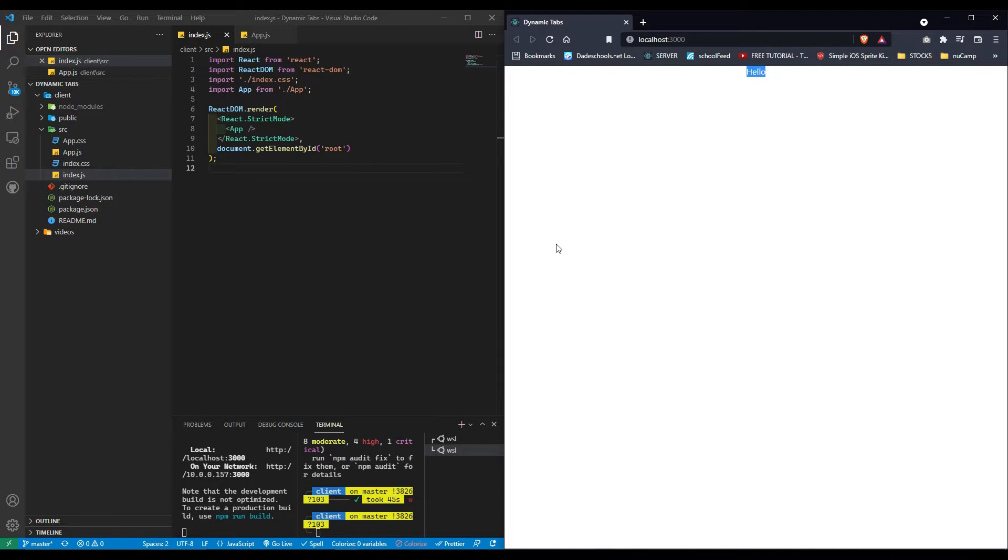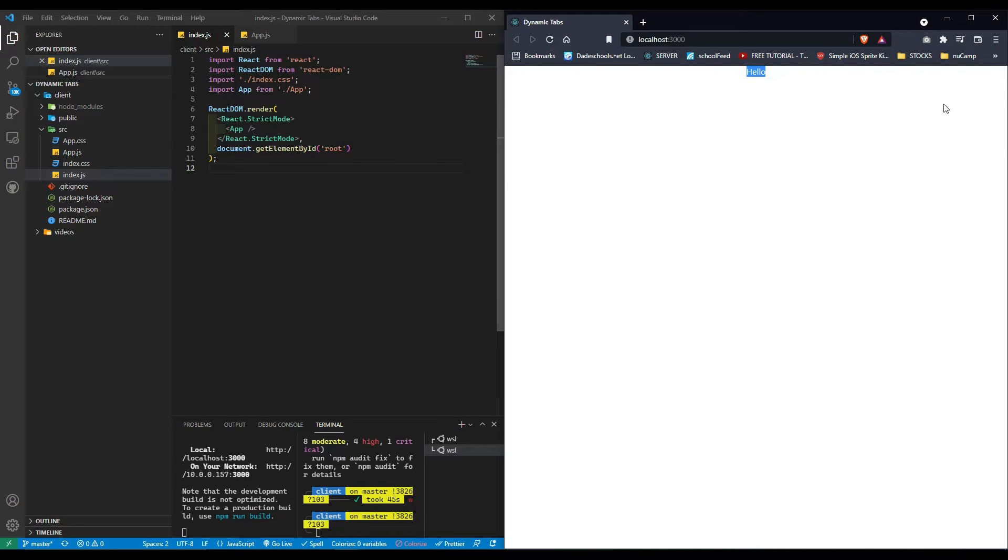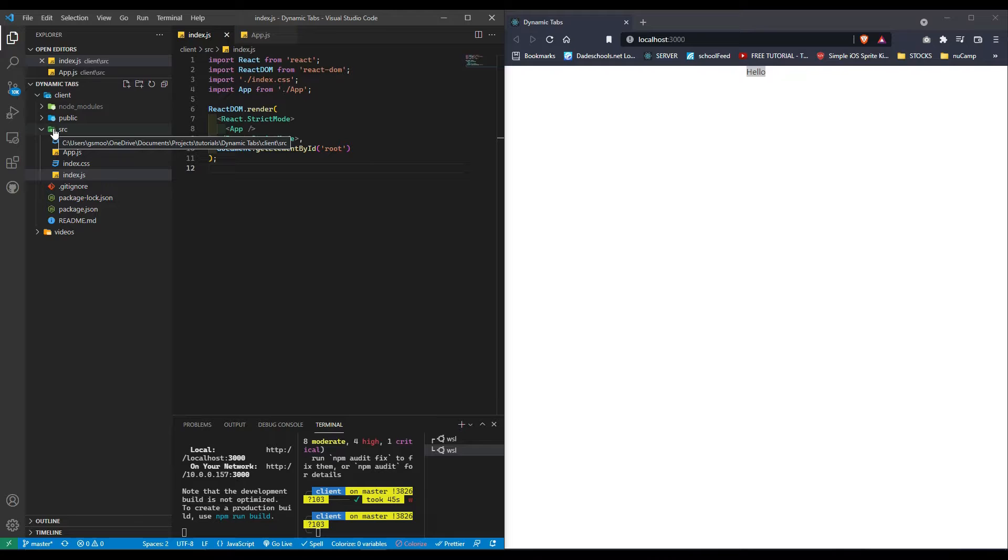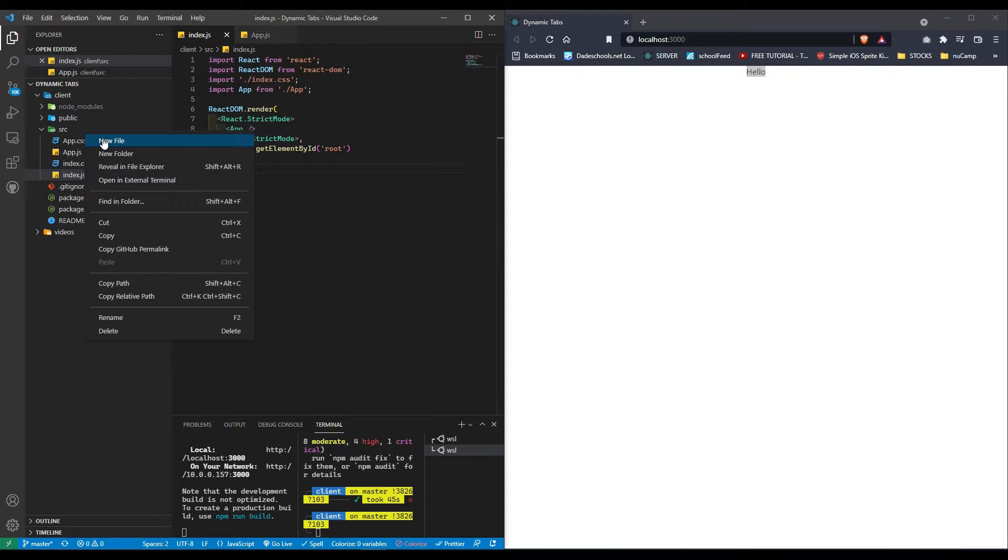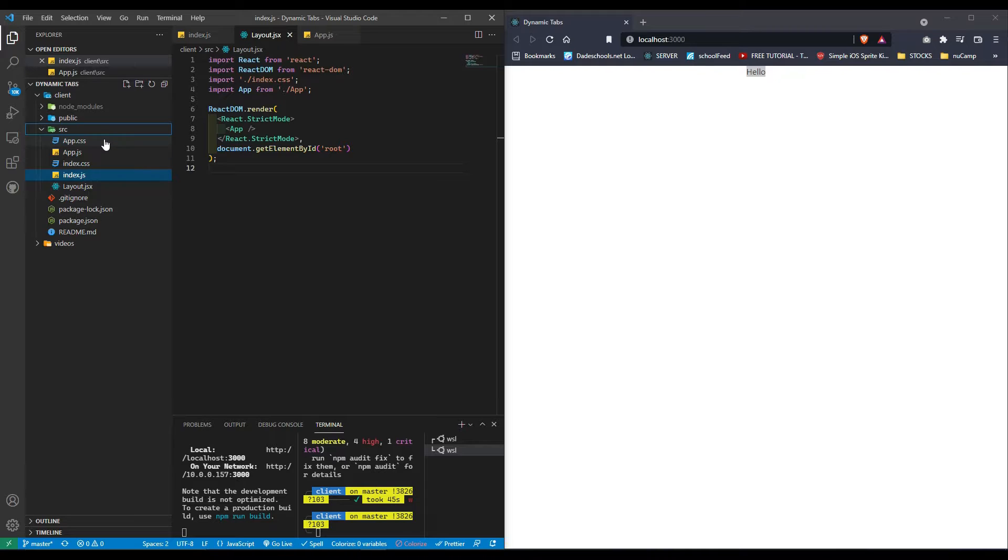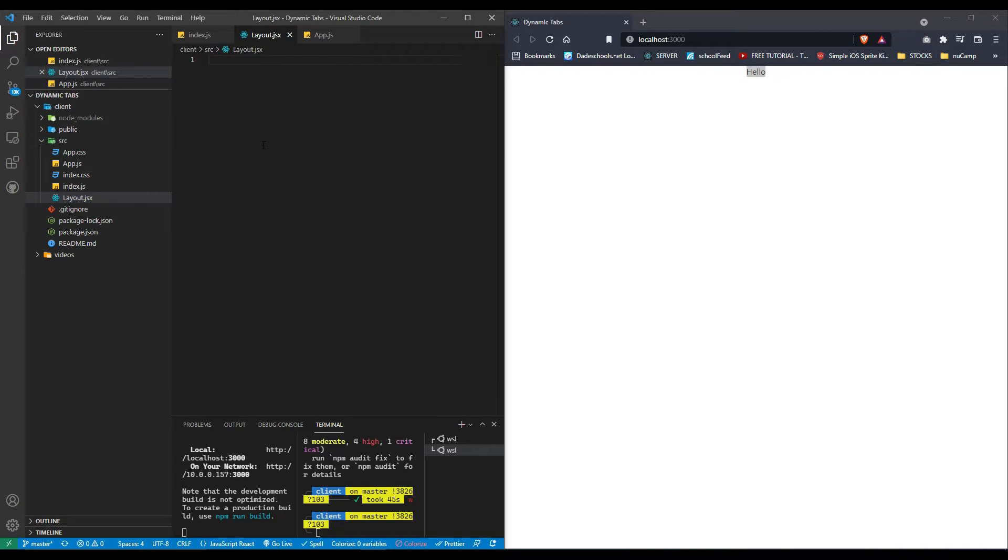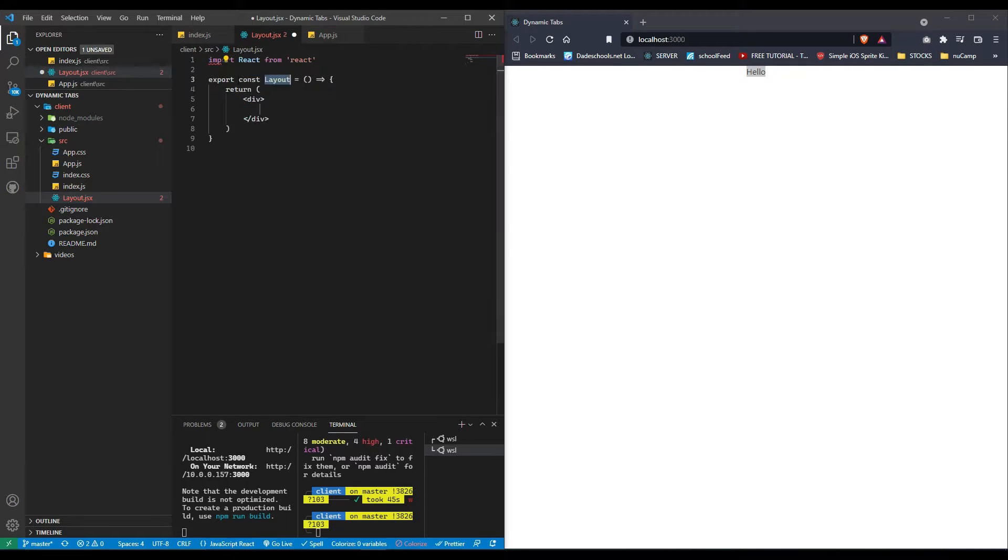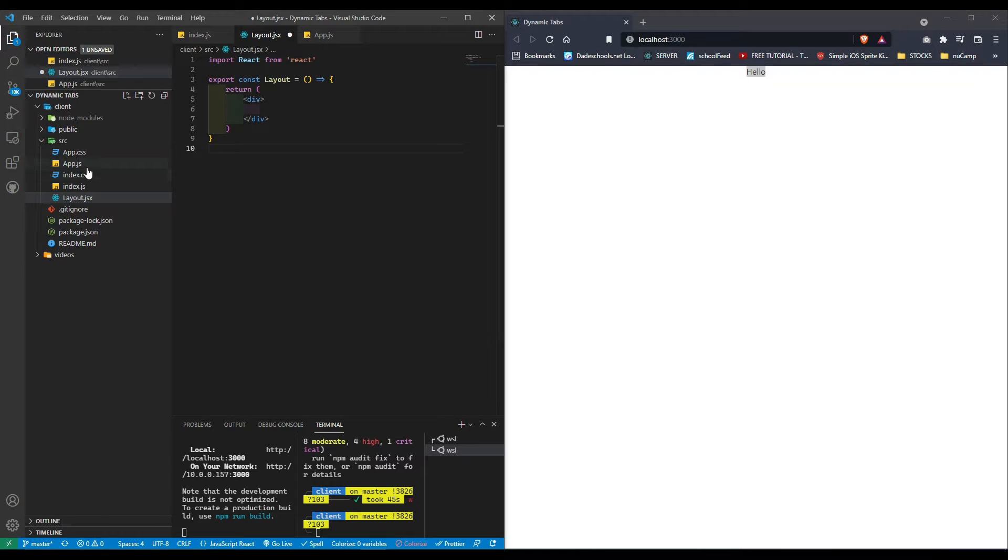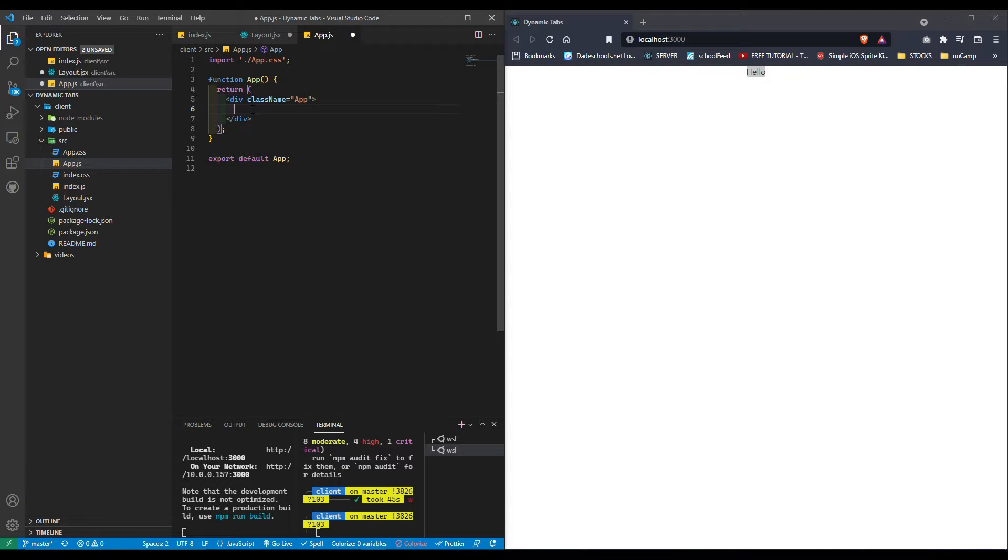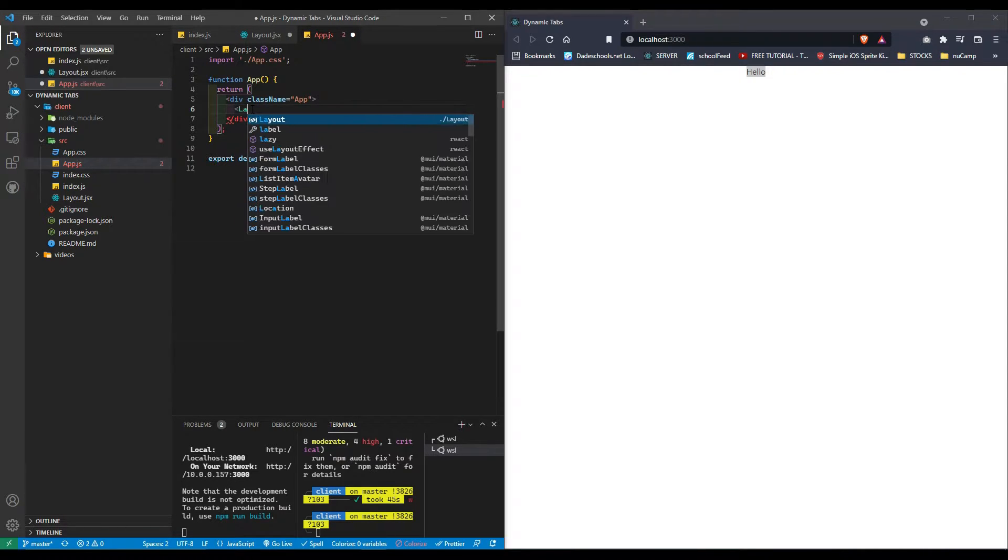Now that we're finished with the cleanup, we're going to create our layout. Let's create a new file called layout. I'm going to use my shortcut react functional arrow component, and I'm going to go to app.js and import layout.